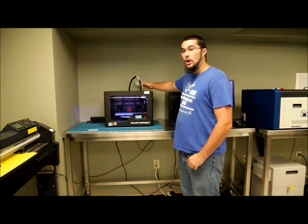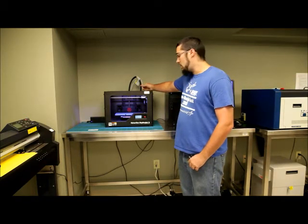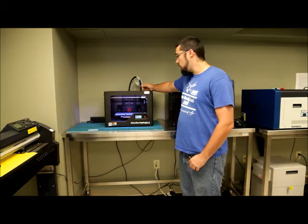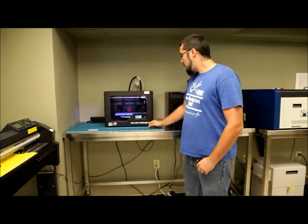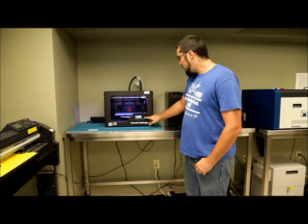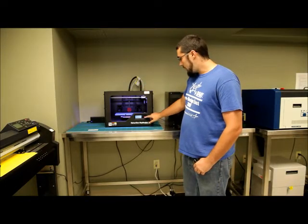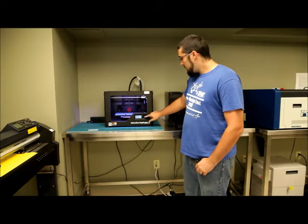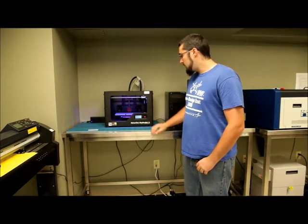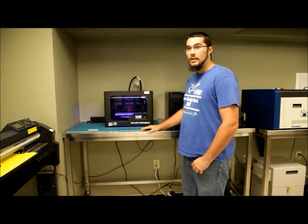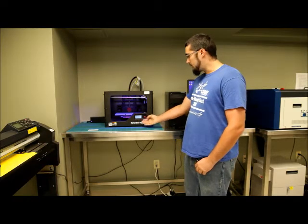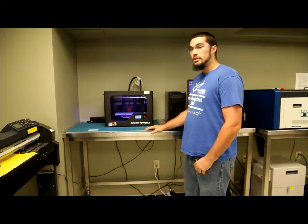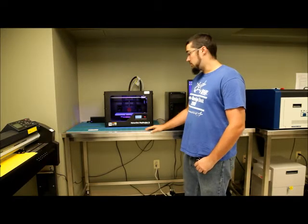By the way, PLA is the only thing that the MakerBot Replicator 2 will print in. So we're going to click Unload since I already have it loaded. So what it's going to do is it's going to heat the extruder, and it's going to show on the display screen, please wait while I heat my extruder.